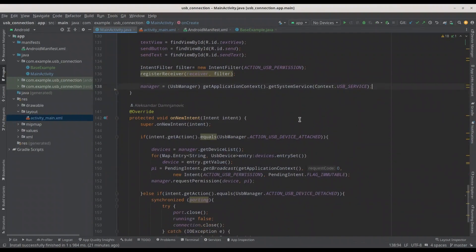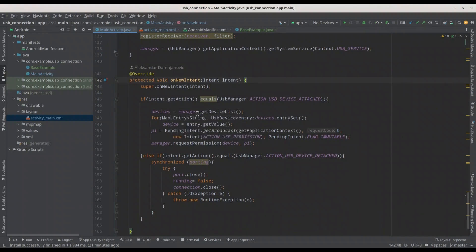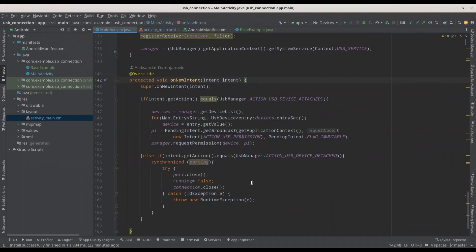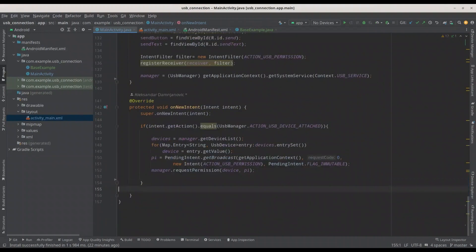When you actually attach a USB device, onNewIntent is going to be activated. In here we are defining our devices as a list and setting the pending intent for the permission request. For this episode we are actually not going to need the second part about USB detached, so I'm just going to remove that piece of code too.